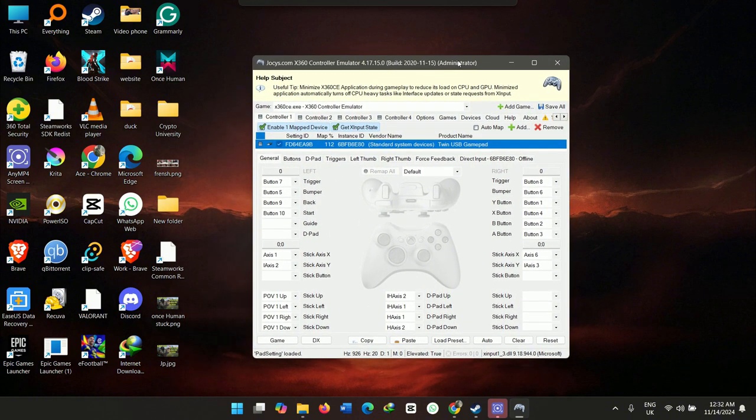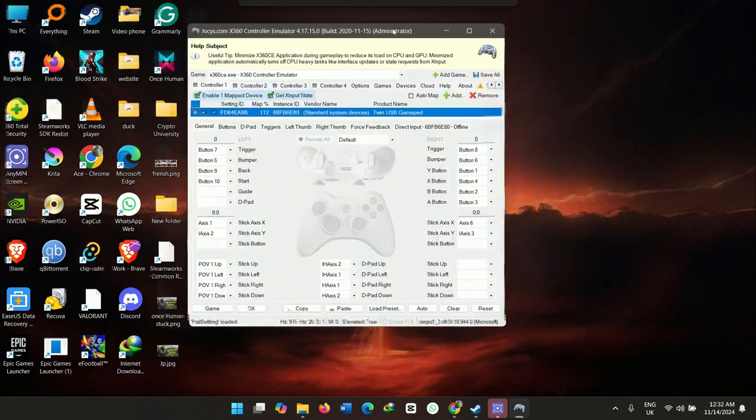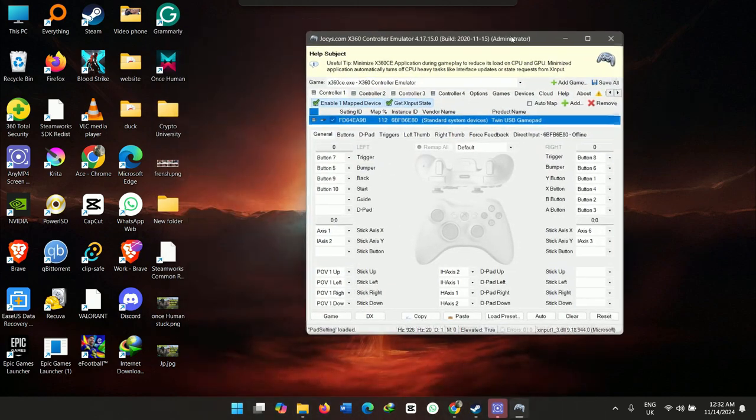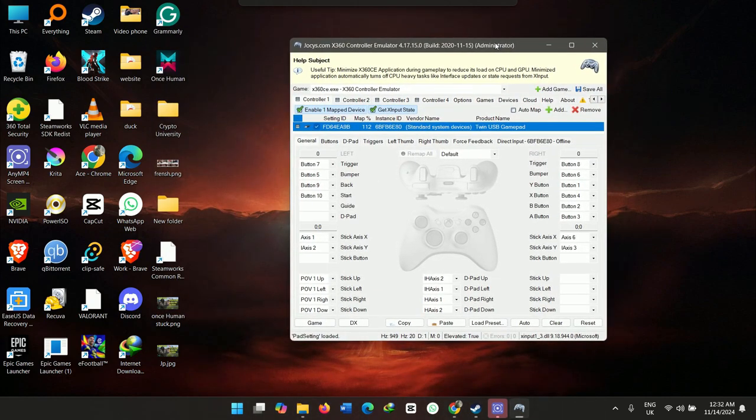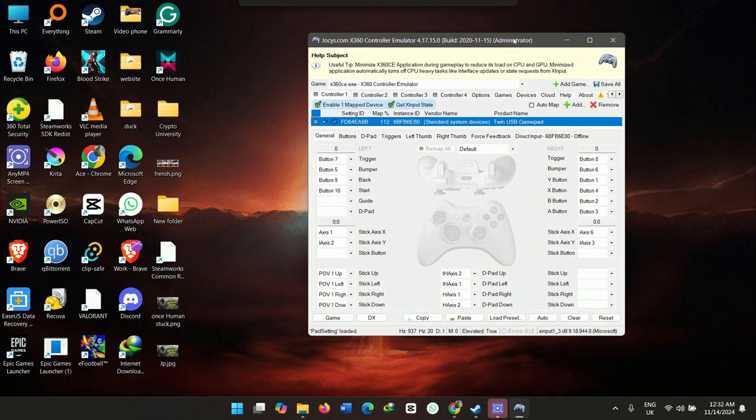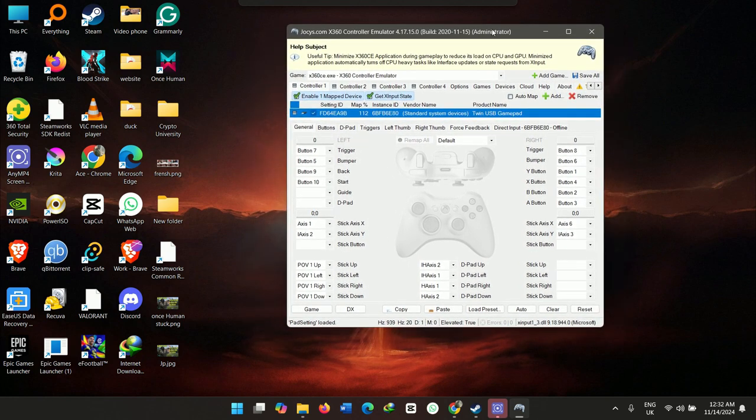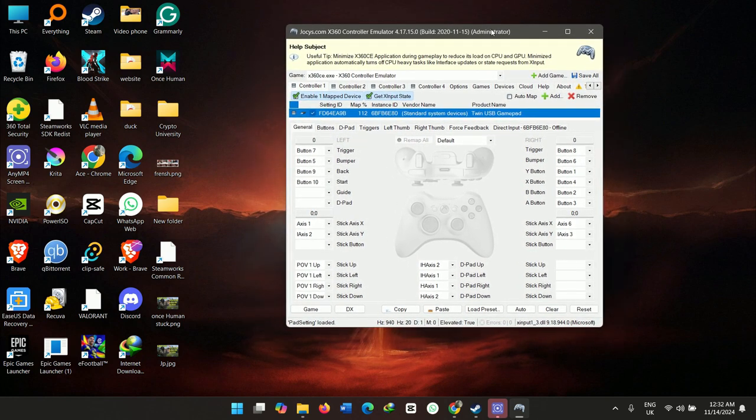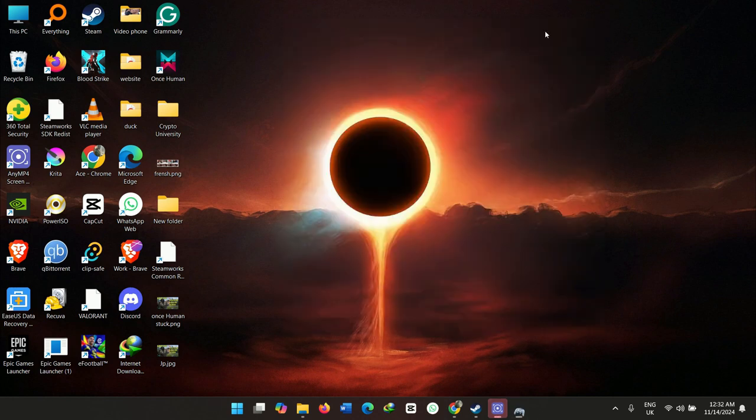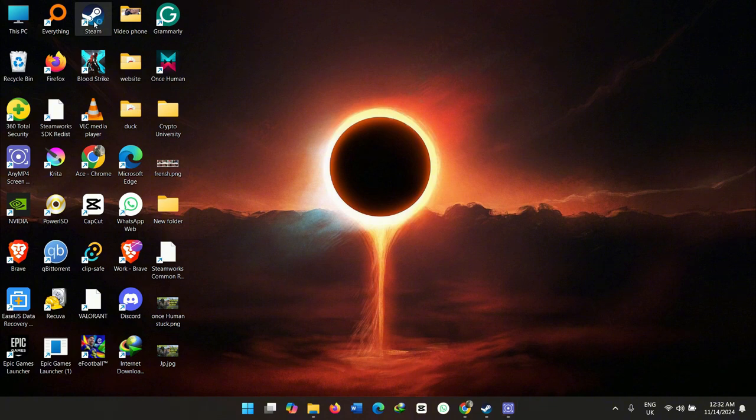So for those of you who are like me, who do not know how to use this and you want to map your controller settings and controller keys to your game easily within just seconds, watch this video. I hope that you have Steam installed, so this method I'm going to use Steam.